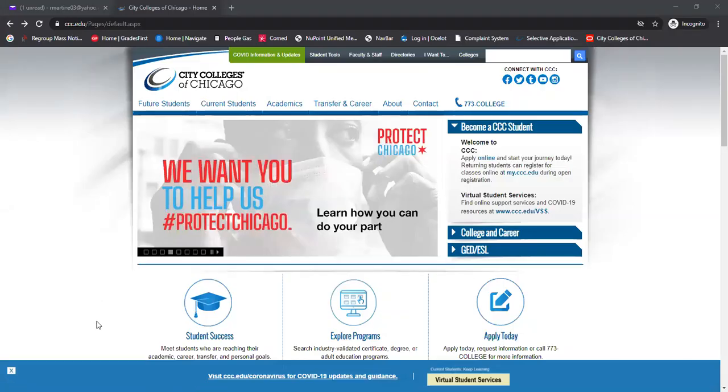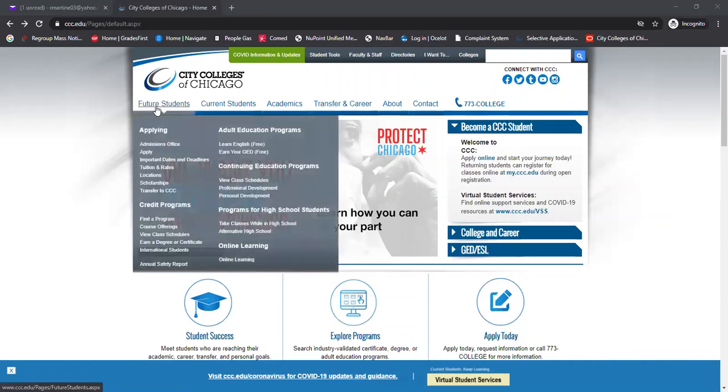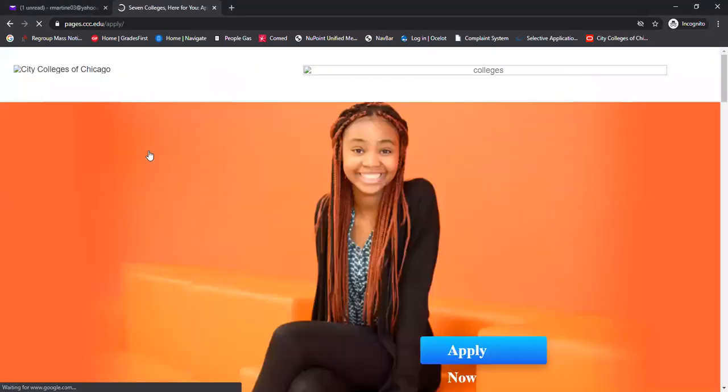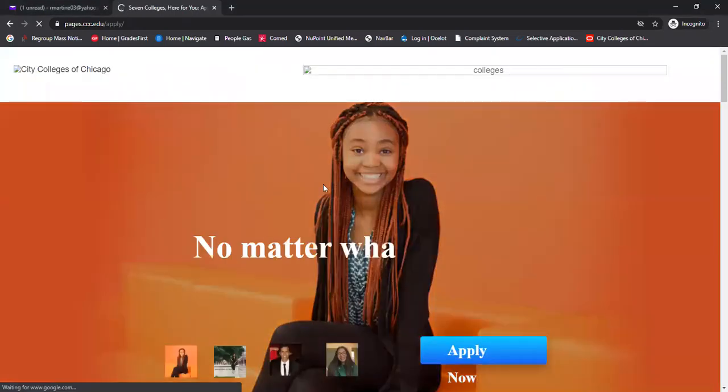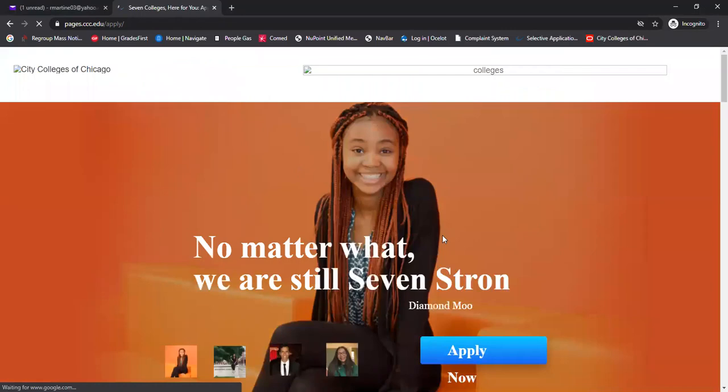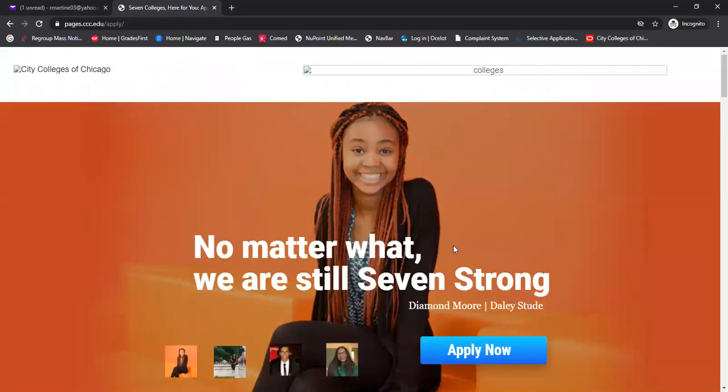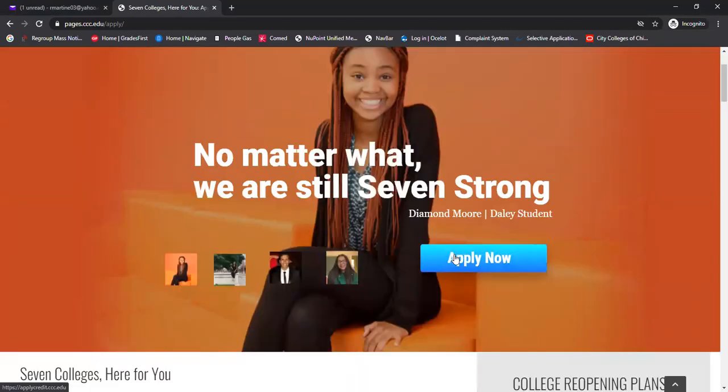To apply to a city college, you simply need to go to ccc.edu and under future students, come on down to apply and select that. That'll bring you here to this webpage and you simply click on the apply now button.